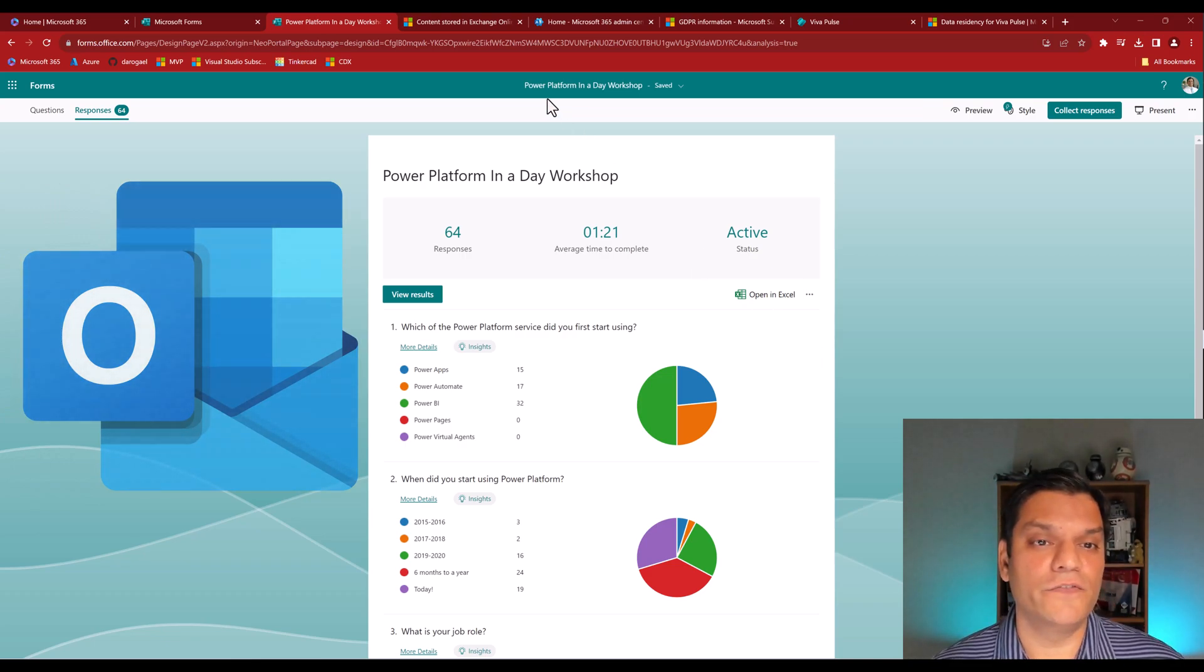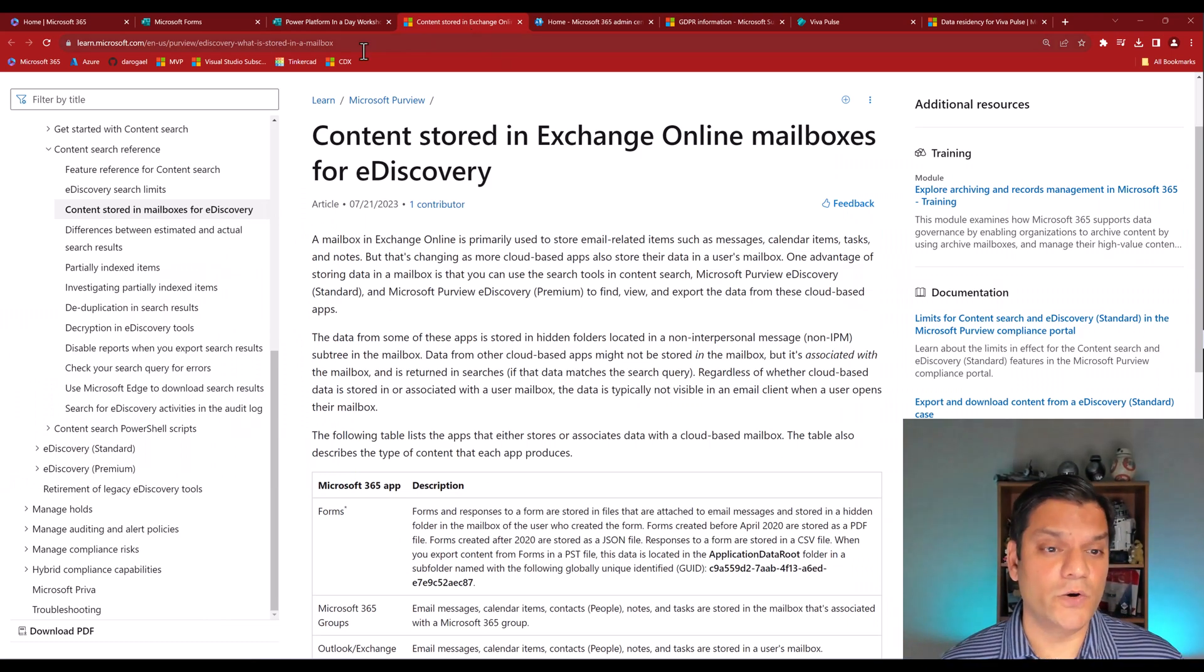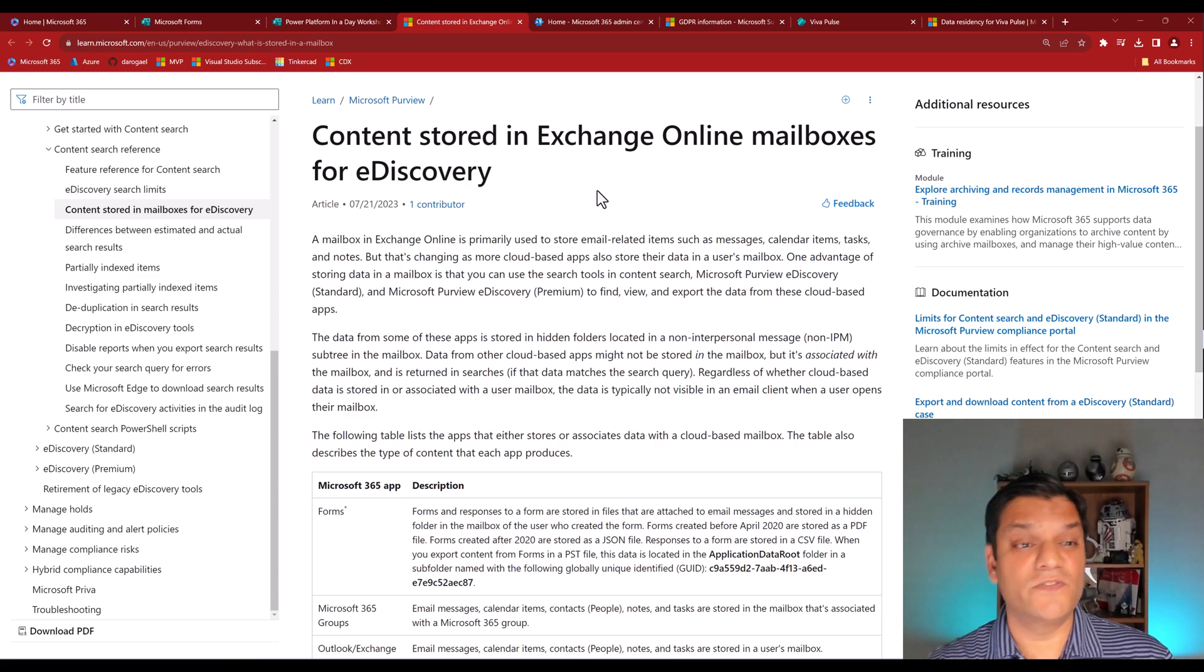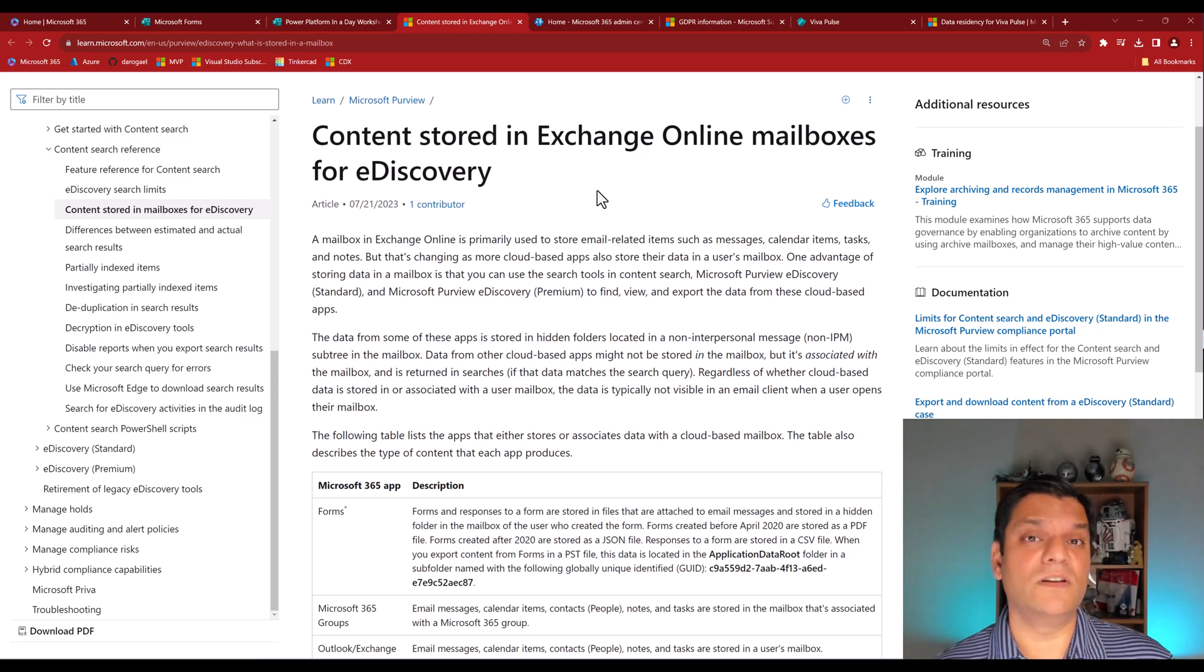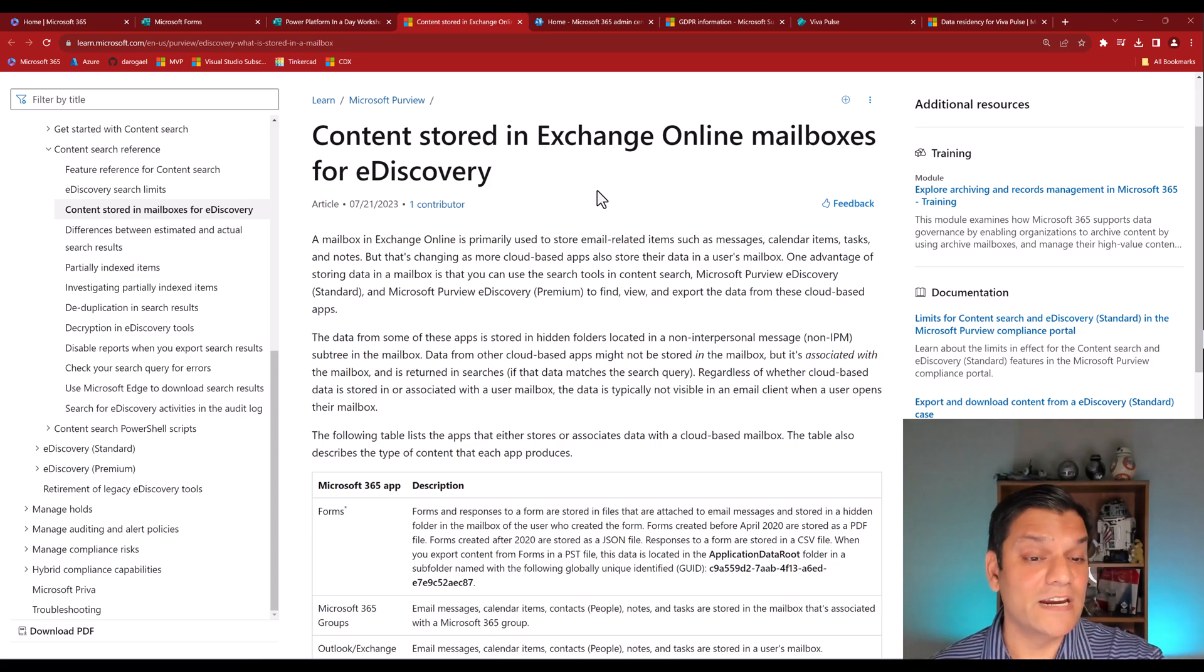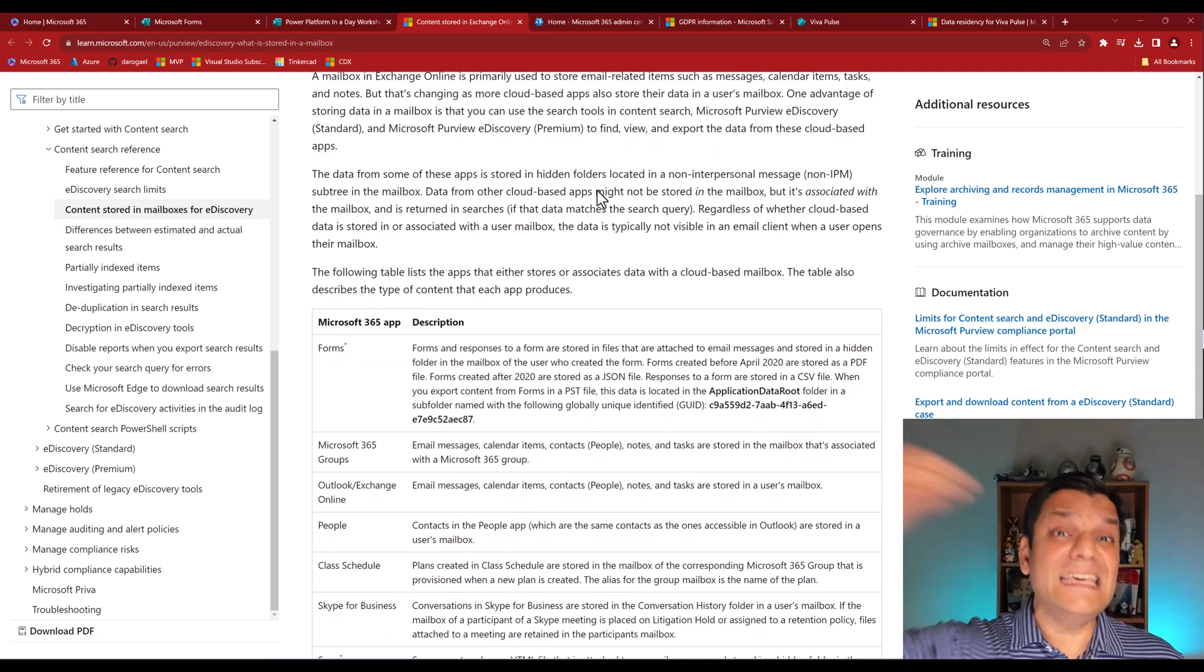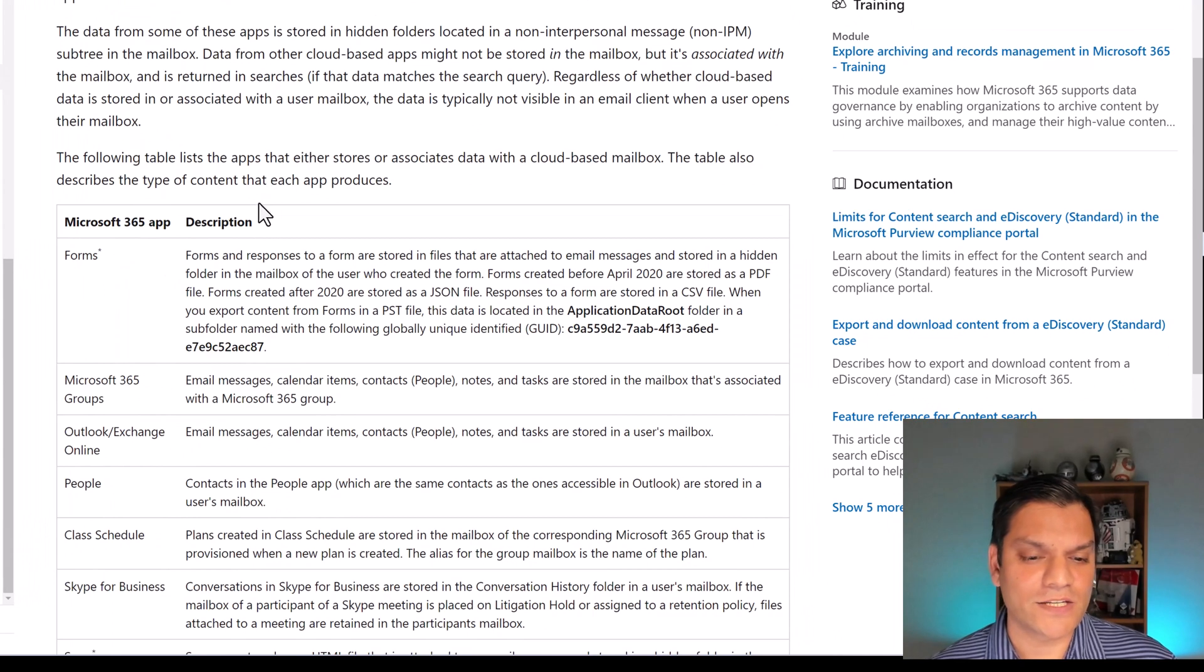And here is the official Microsoft documentation about that. The link of this is in the description below. Right over here, it says that content stored in Exchange Online mailboxes for eDiscovery. And this is why it's sometimes hard to find this information, because this Microsoft Learning document is very geared towards how eDiscovery works for Exchange mailboxes. But it also gives you a full description of what all is stored in that Exchange mailbox. And first on the list is Microsoft Forms.